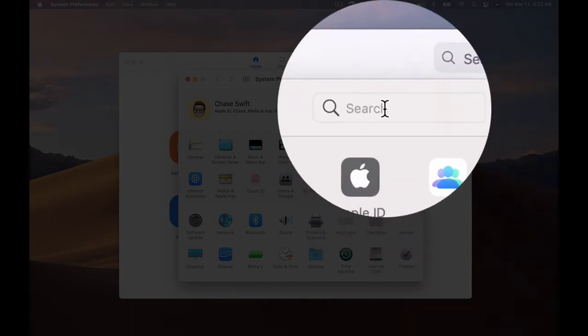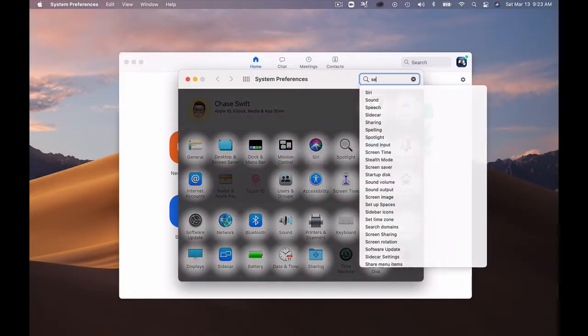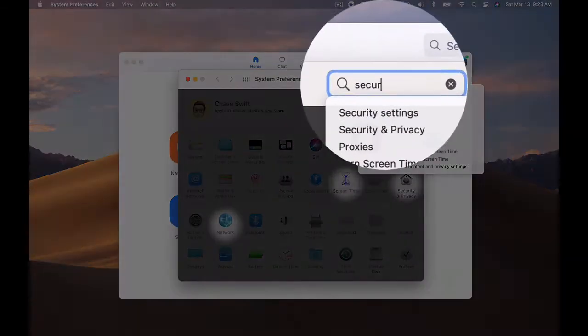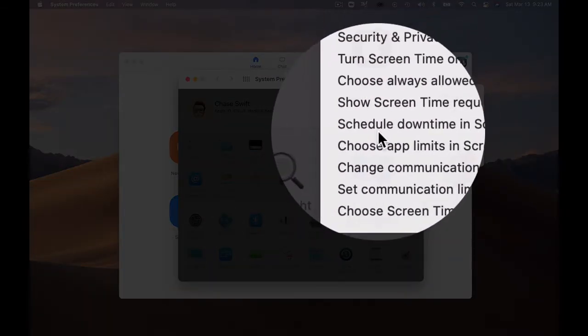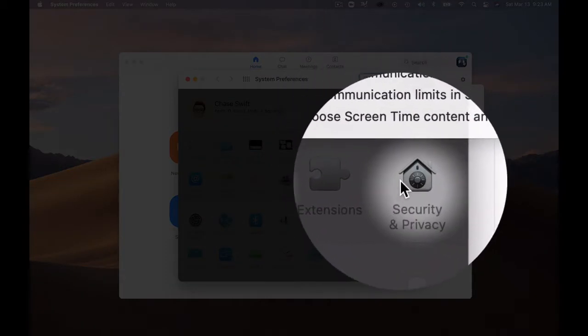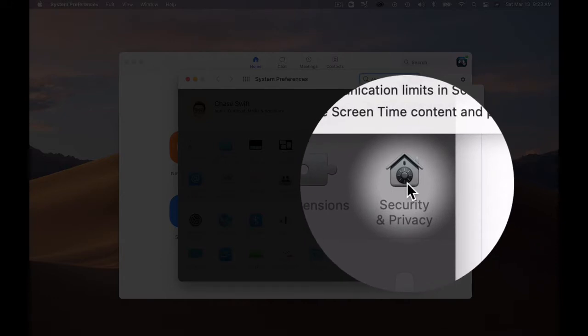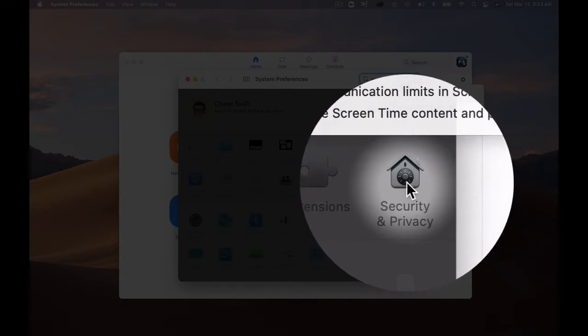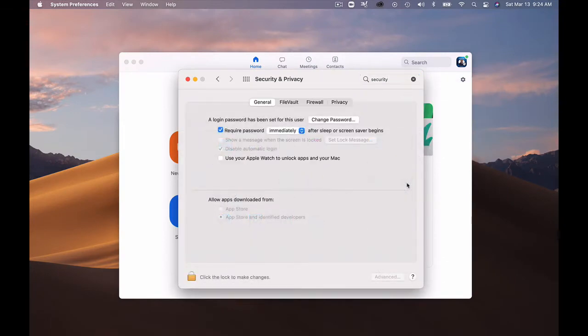If you can't find it, you can begin typing security and it will highlight the relevant items you want to click on. So I'll click on the right one, Security and Privacy, and that'll bring that up.